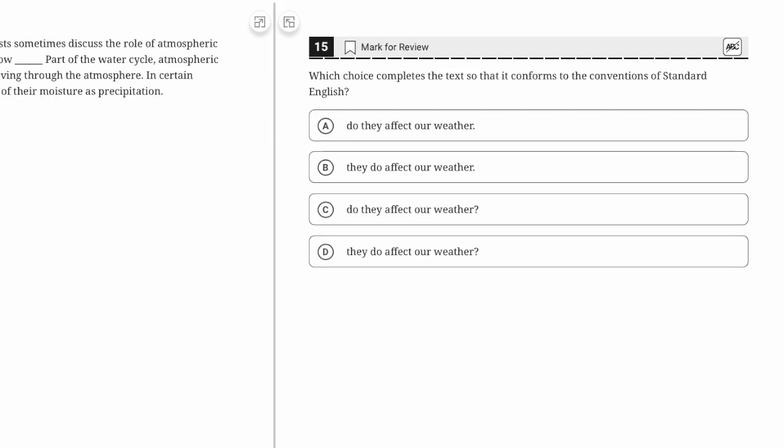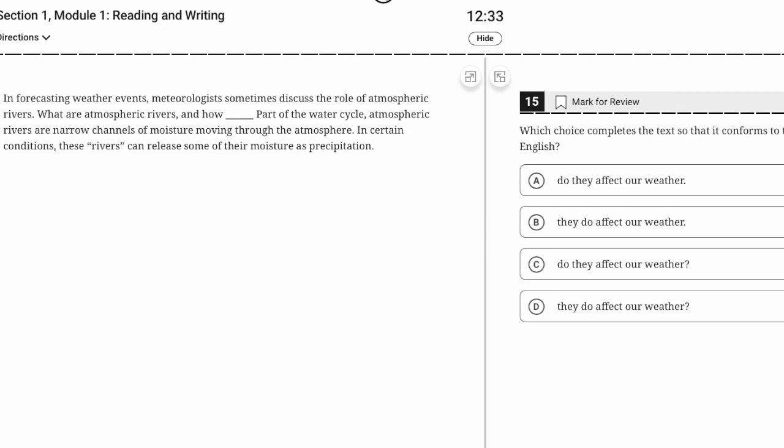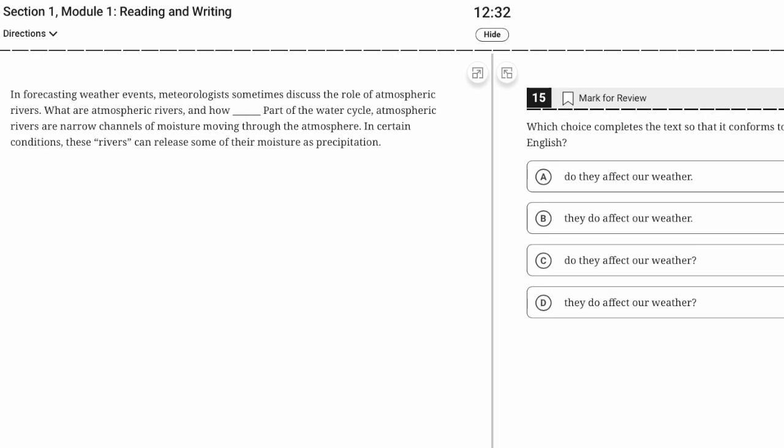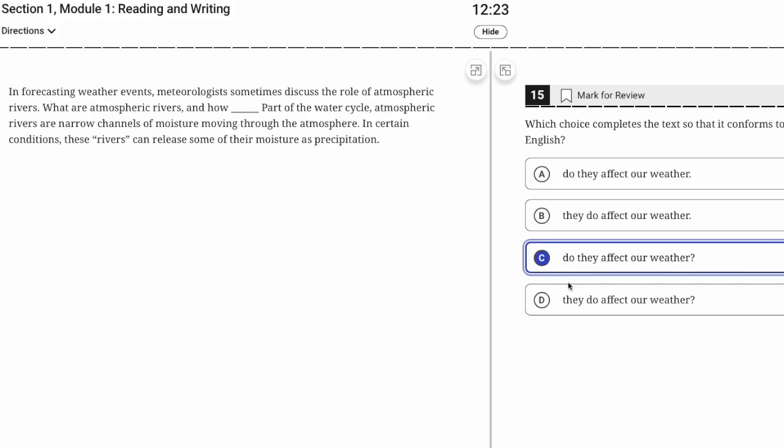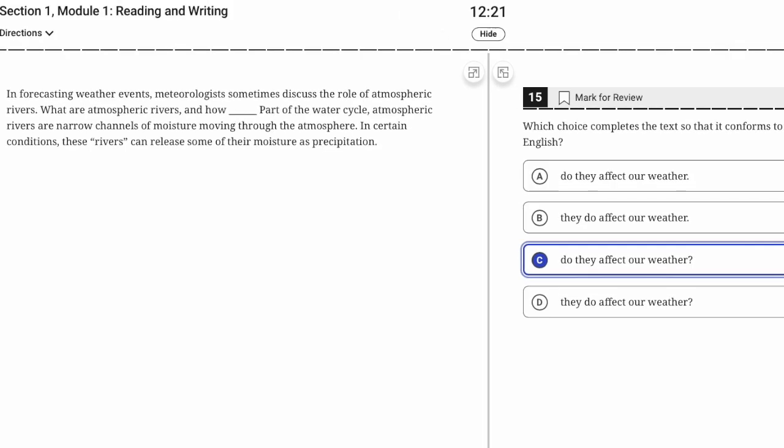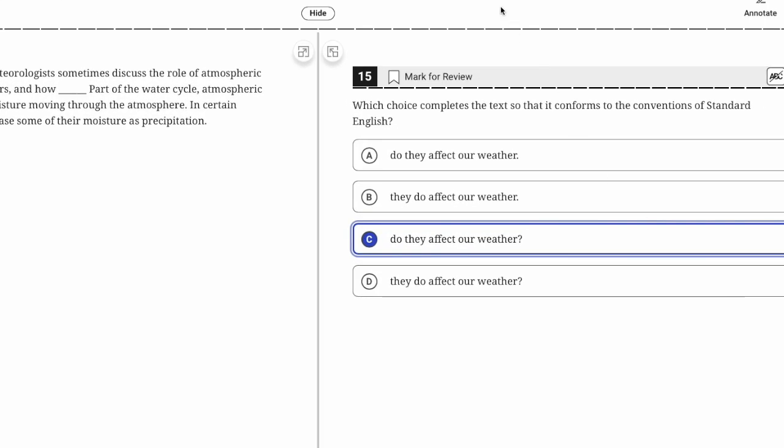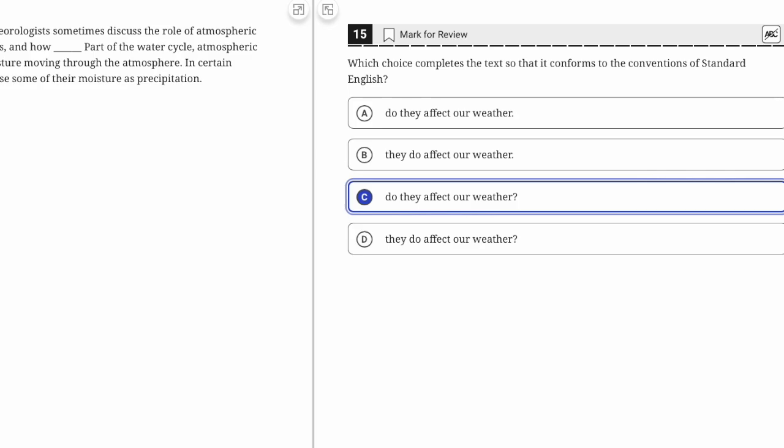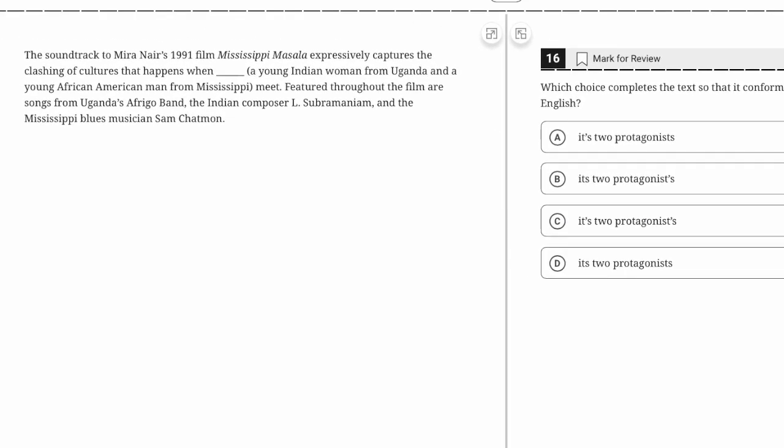What are atmospheric rivers and how do they affect our weather? We're forming a question here.